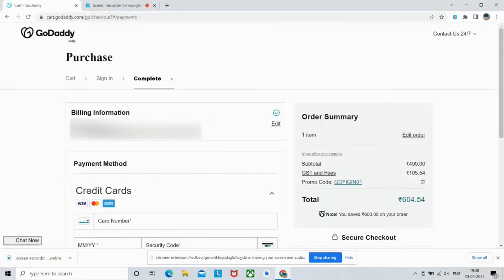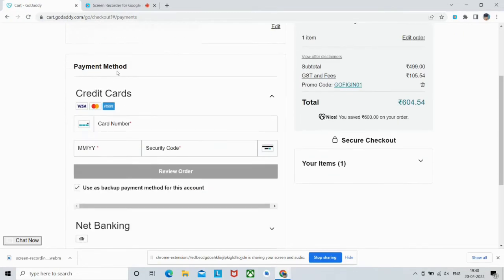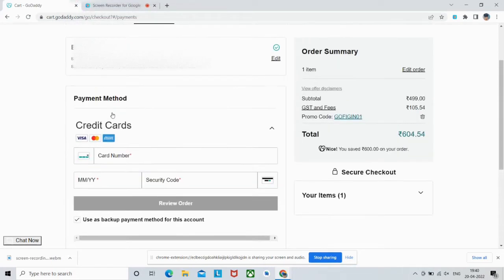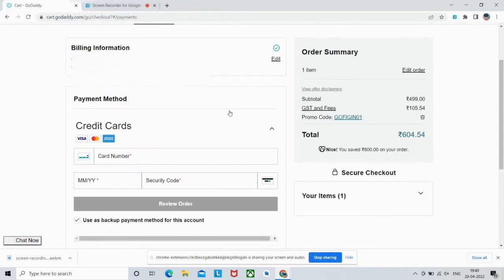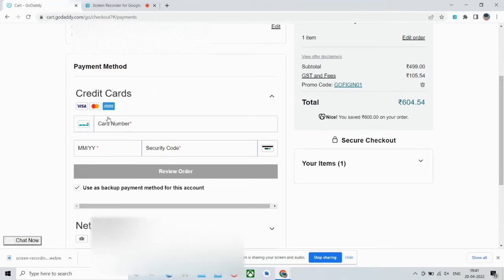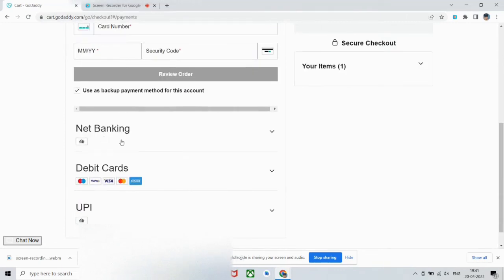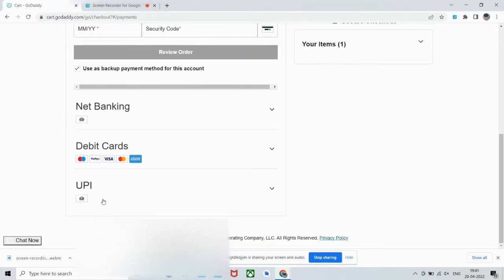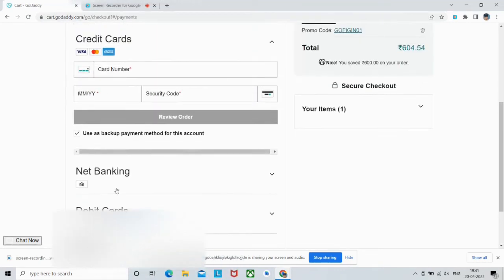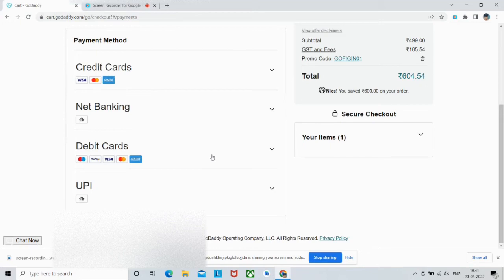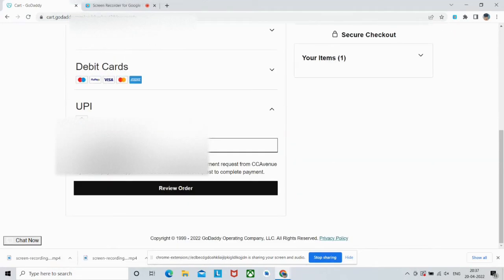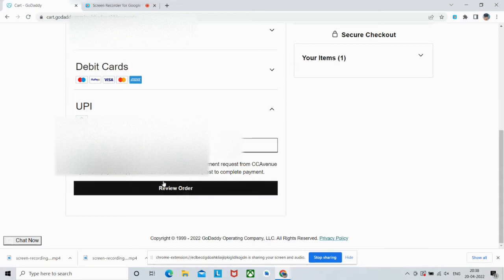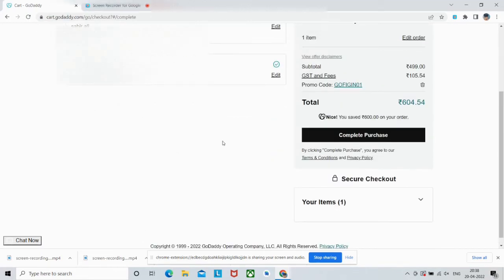After clicking Save, you'll be redirected to complete your purchase. As you can see the billing info here and here are the payment methods. On GoDaddy's website you can pay it through credit card, net banking, debit card, and even UPI. Now select your most convenient option.